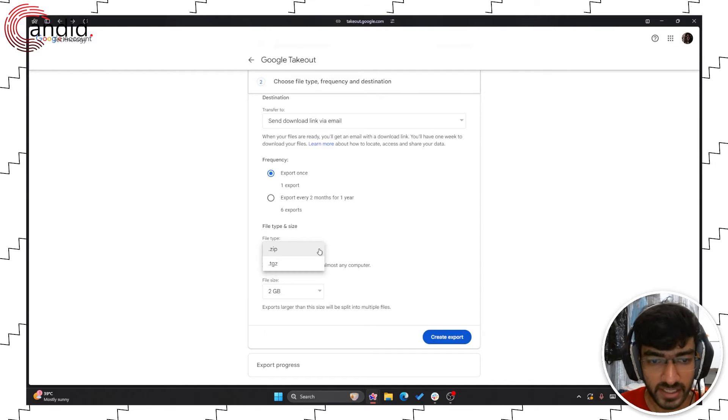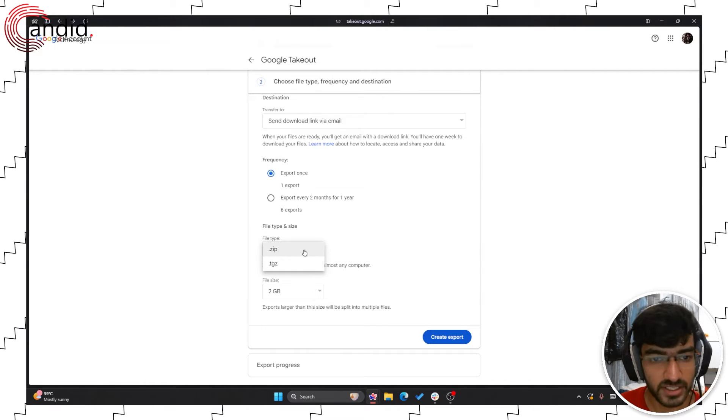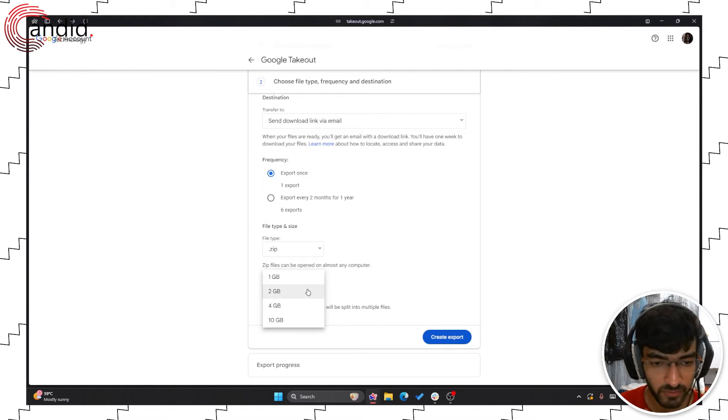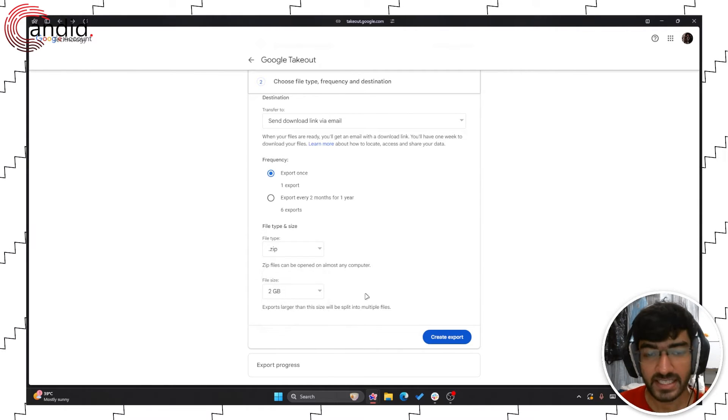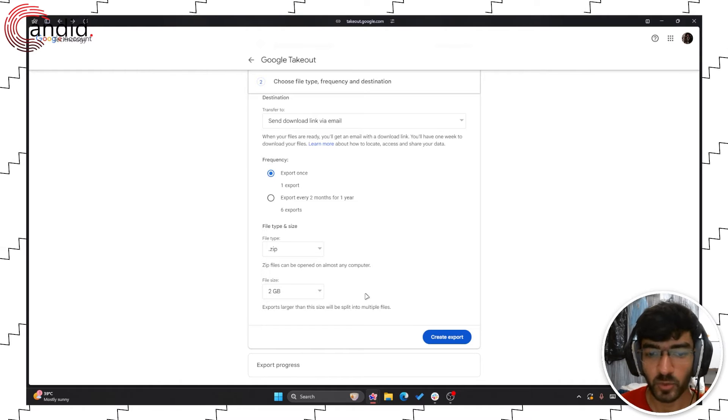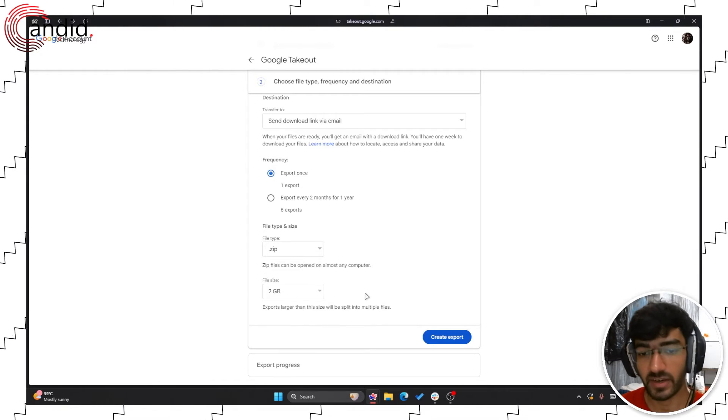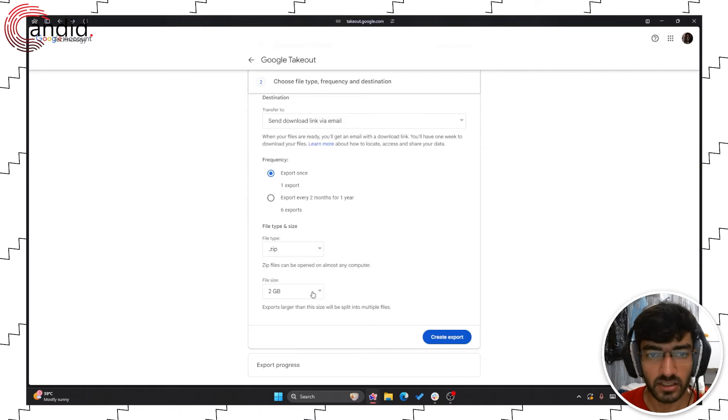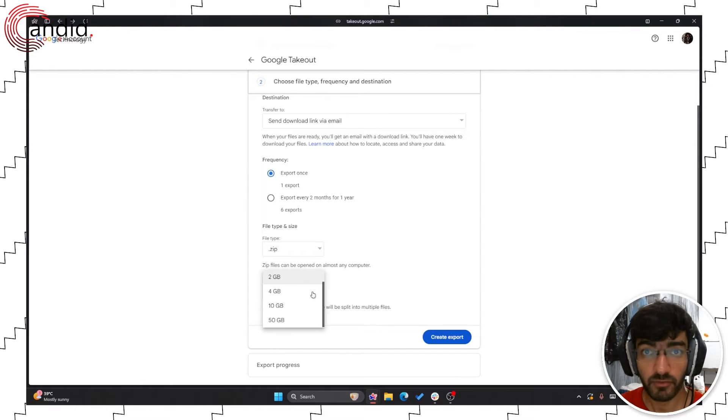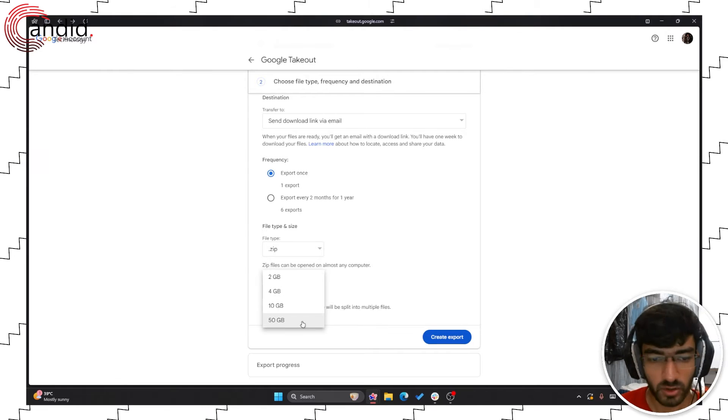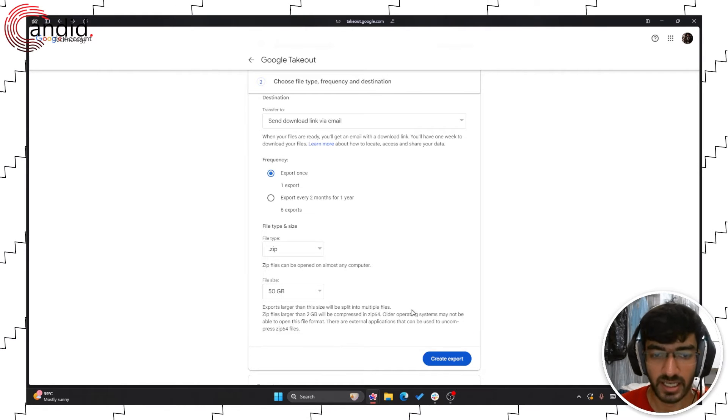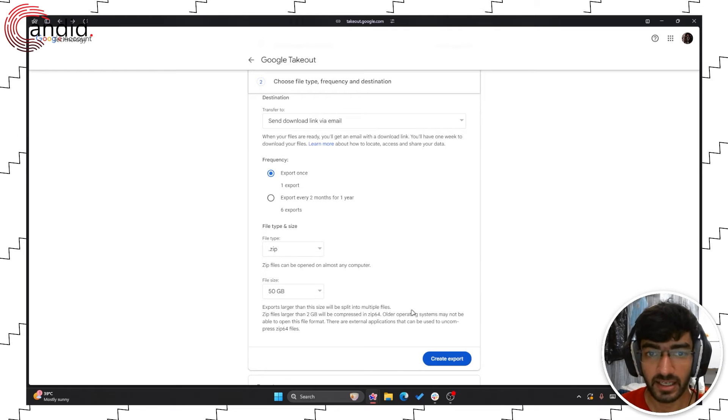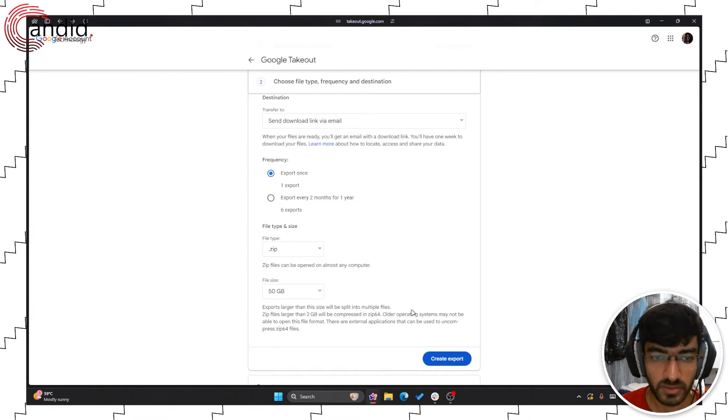You also get to choose your file size so it can be .zip or .tgz and then the file size. If the file size isn't the maximum file size just keep in mind that exports that are larger than the selected file size here will be divided into multiple files. So if I was exporting my full Google Photos library,